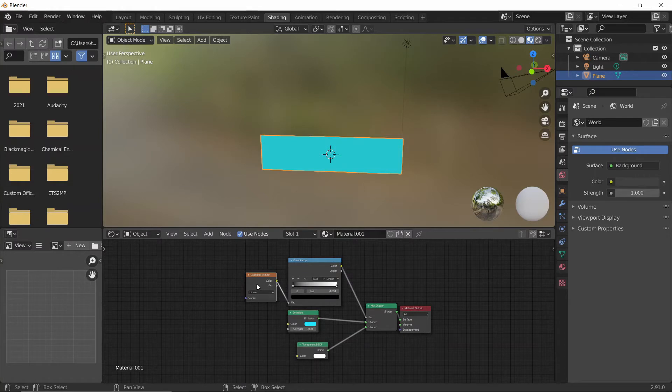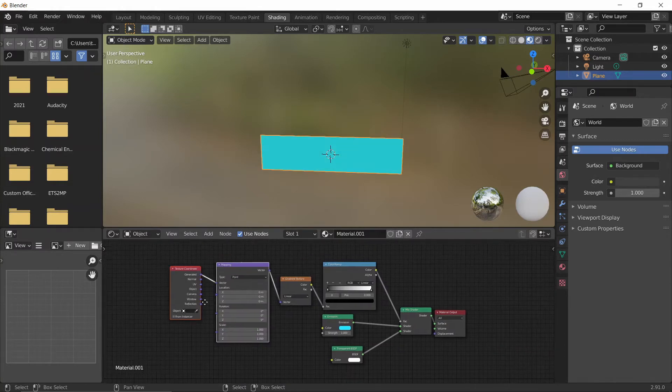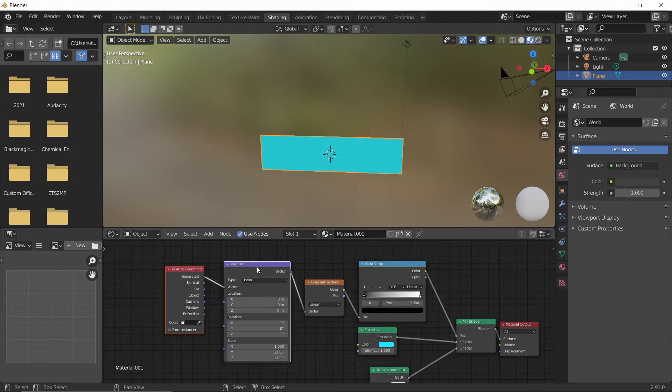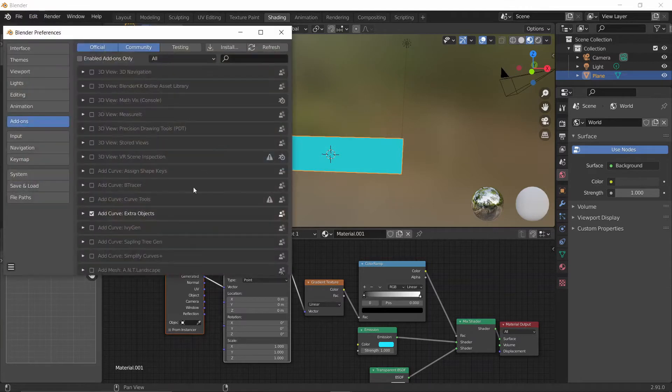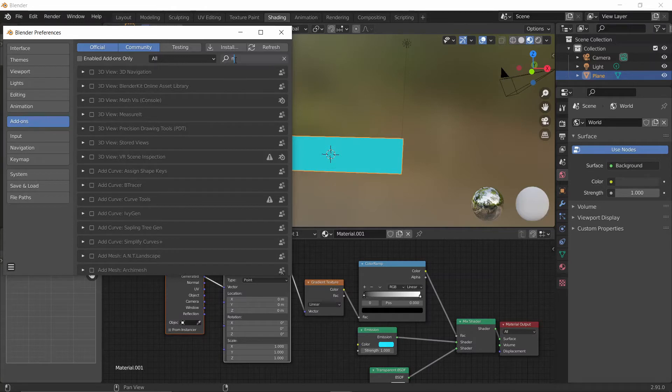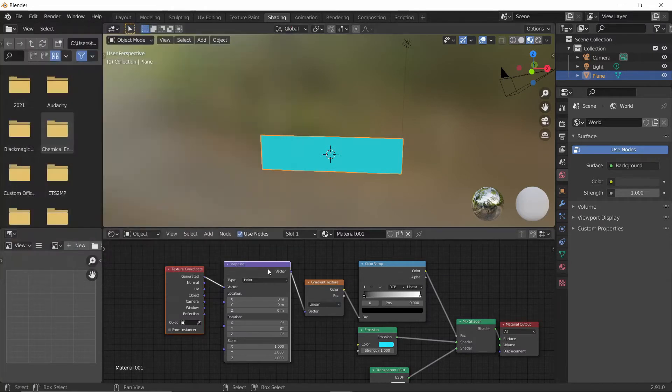Now for the gradient texture, I'm going to press Ctrl+T, which adds in a texture coordinate and mapping node. If this didn't work for you, that means you don't have Node Wrangler enabled. You can go into Edit, Preferences, and you should see Add-ons. Then you can type in Node Wrangler and click this box and click Refresh.